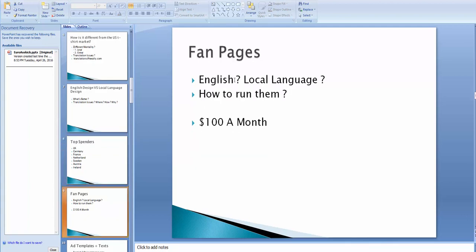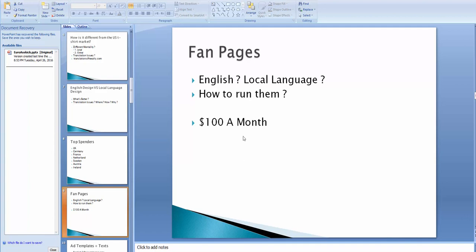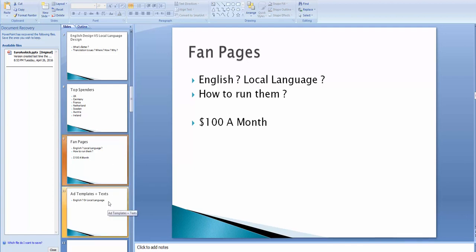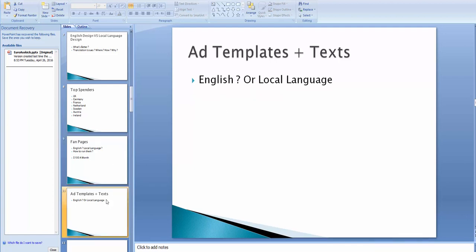The fanpages. The fanpages, English or local language. It should be a local language. And how to run them, you can pay $100 a month with the things I'm gonna show you in that video that I keep talking about. And I'm bored of myself now talking about this video. But I will show you how to do this. I give somebody $100 to run all my pages, like 10 of pages. He's like the best.